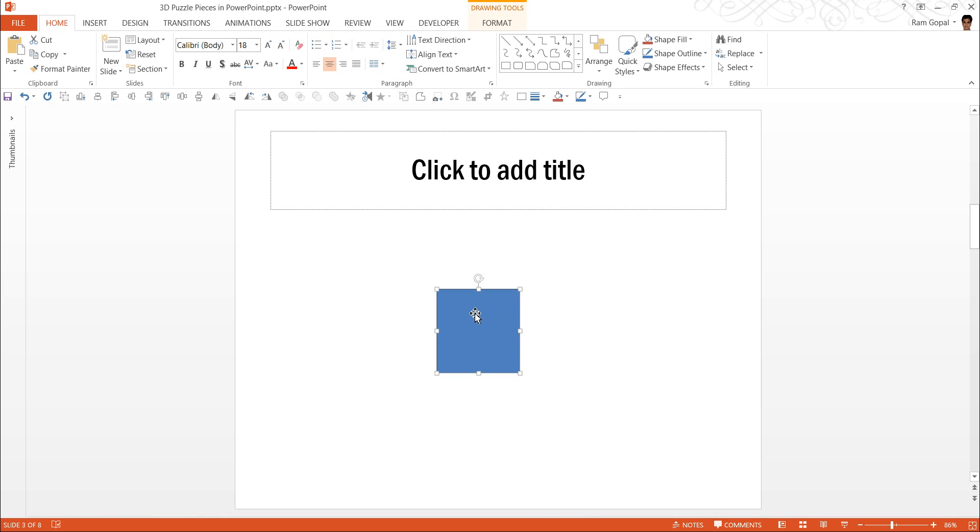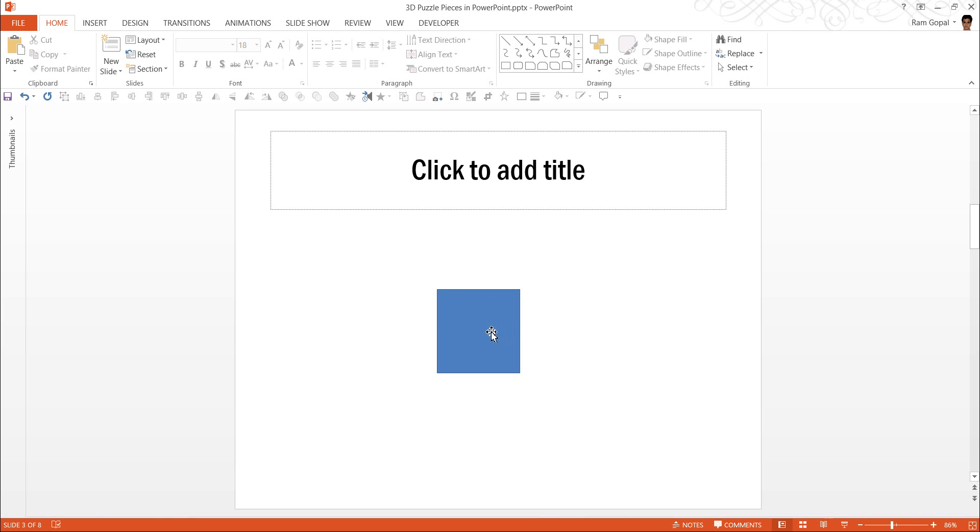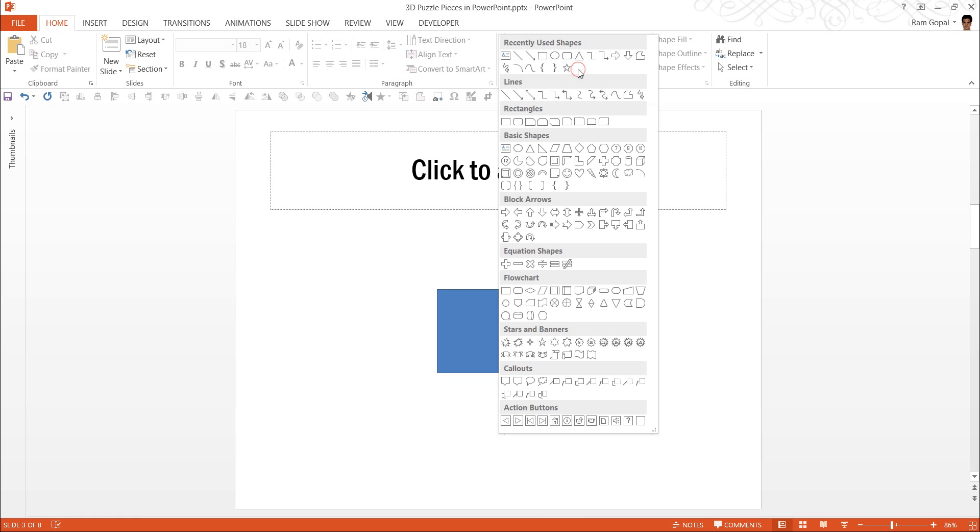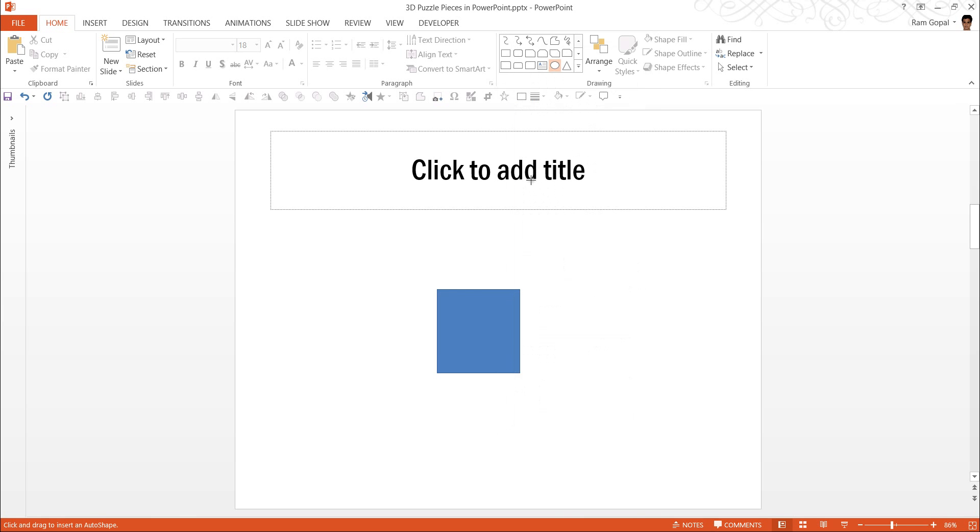Now this forms the main body of the puzzle piece. Now we need to add the hooks that will help the puzzle piece to attach to and also the gaps which it will attach into. We are going to do that by using the Oval tool in Basic Shapes. I am going to click and draw a circle while holding the Shift button.